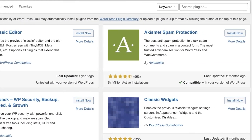Click on Add New to go to the add new section. From here we're going to install a plugin that will enable us to create a file uploading form. These kinds of forms are super essential — you can use them for getting CVs, client reviews, or feedback. It's useful for any kind of website.